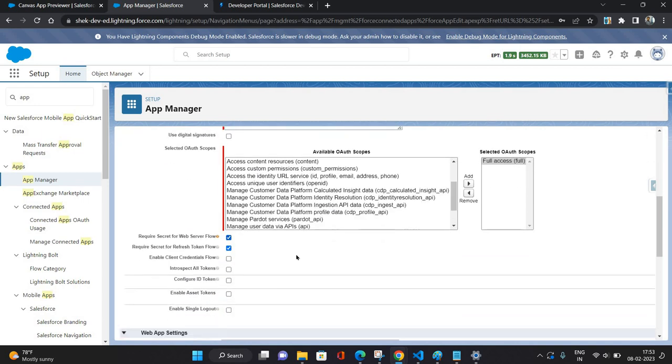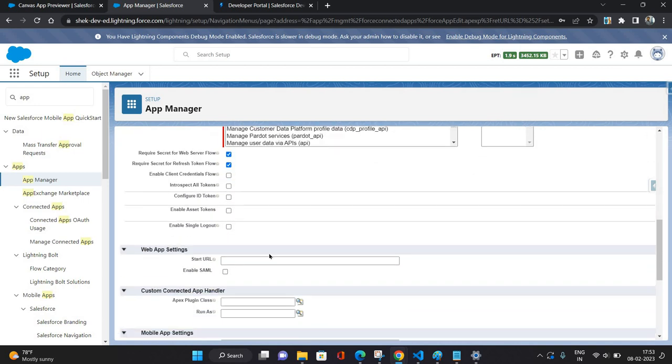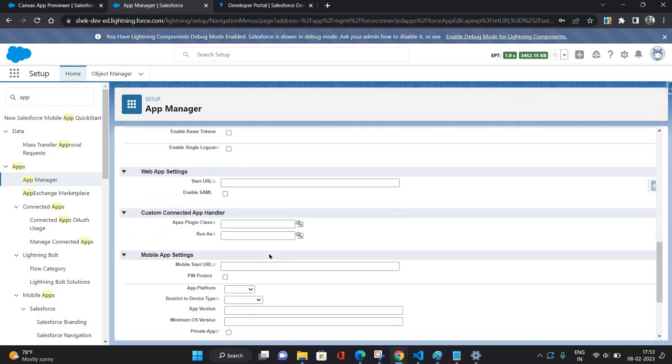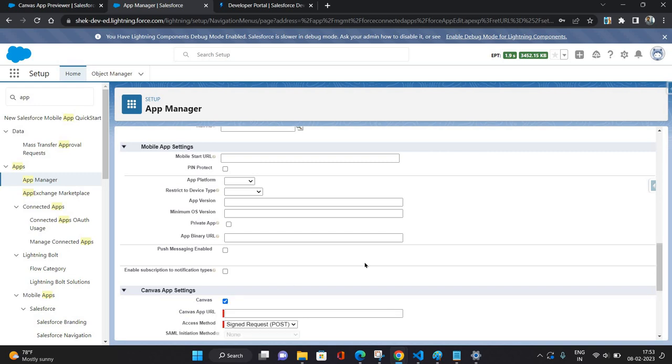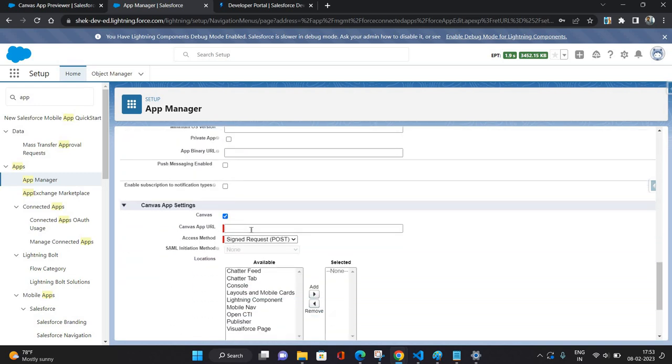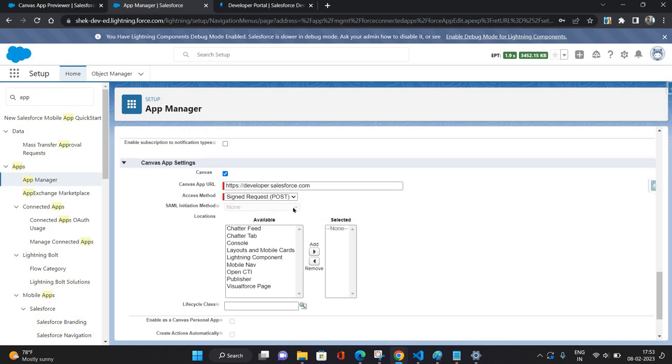Remaining settings similar as it is. Then in the bottom you need to check Canvas checkbox and you need to paste this URL again and keep the access method as Signed Request POST.